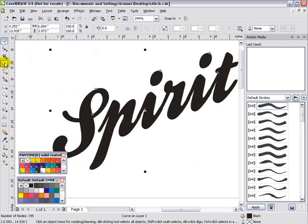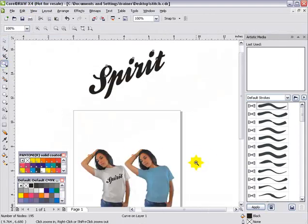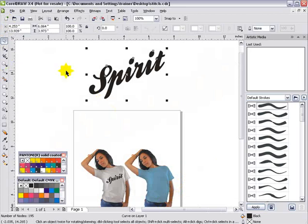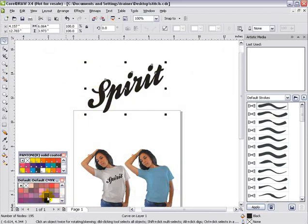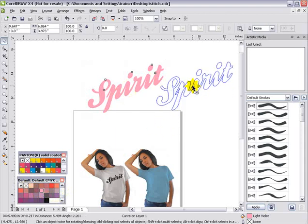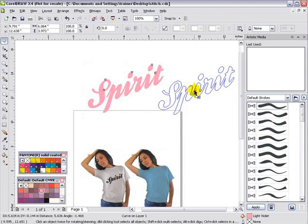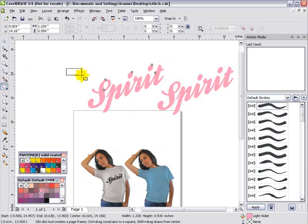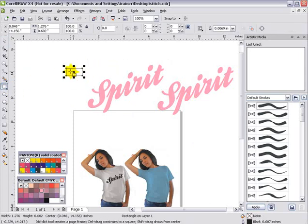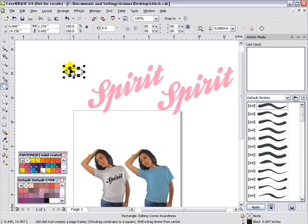Now the next thing I want to do — I'm looking at this particular graphic and we'll probably use a hot pink type color for the fill of the graphic. I'll create a duplicate of that over here to one side: left-click, drag, right-click one time. Then I want to create my stitch effect — very easy to do. Create a simple rectangle as you can see here, then left-click on the corner, hold down and round those edges.